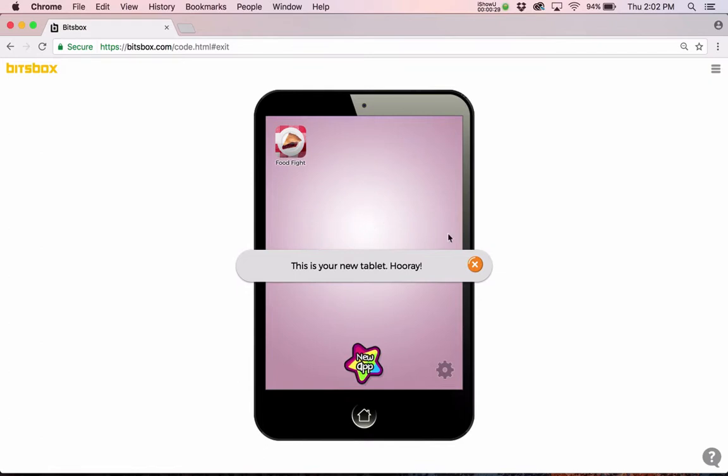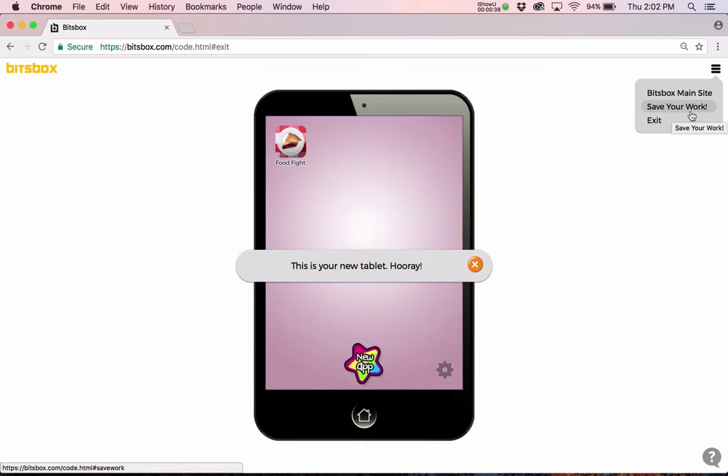Now before I do anything, I'm going to create that account. So let's do this. I'll go up to this menu in the upper right corner, click on that, and there's an option to save your work. That's what I want to choose.